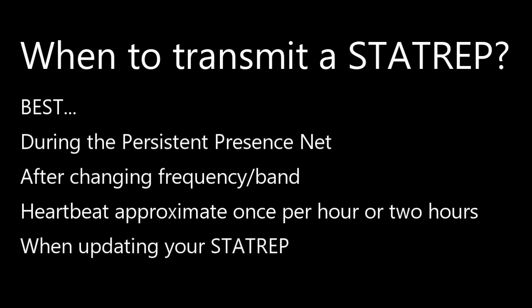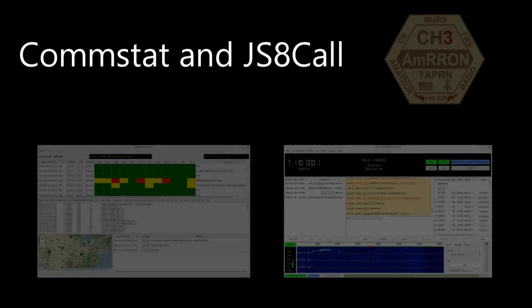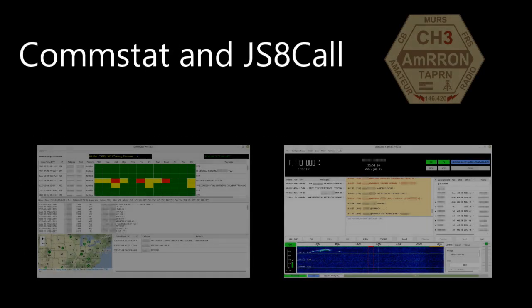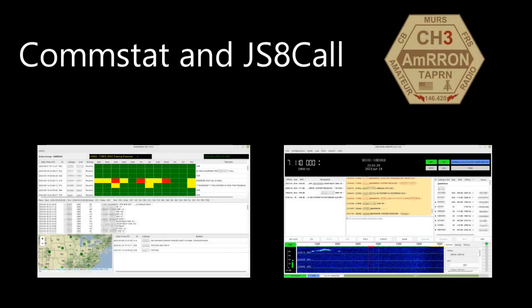We will be looking at other ways to integrate CommStat into the overall communications plan for AMRON operations in the future. So now you know how to send a stat rep, set display filters, and send a flash bulletin. There are a lot more features with JS8Call and CommStat, so a more comprehensive series of videos will be coming in the future.